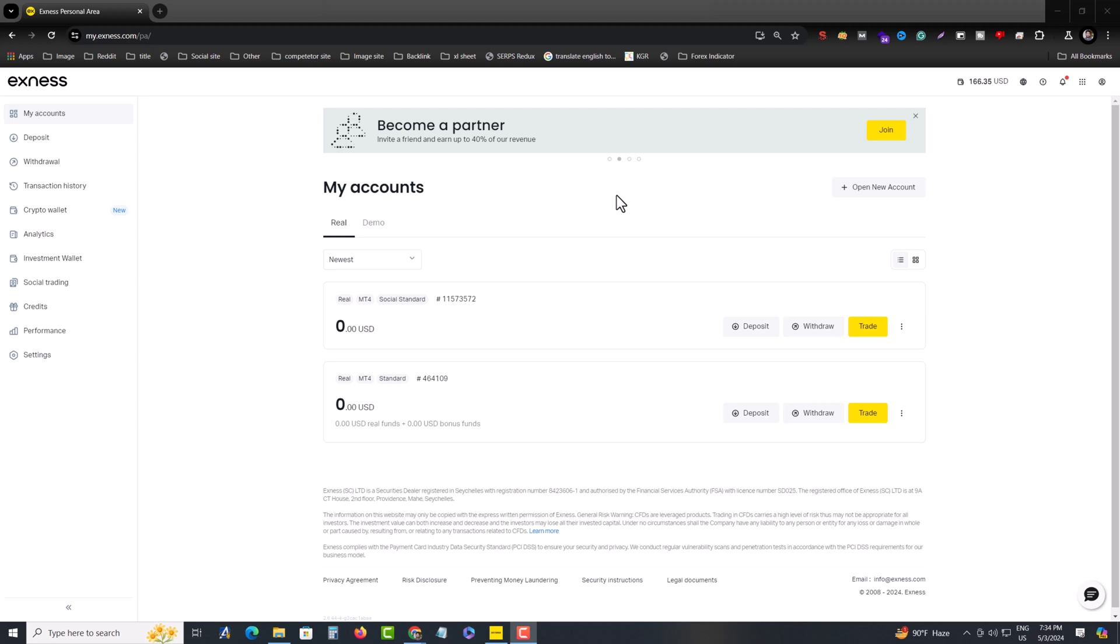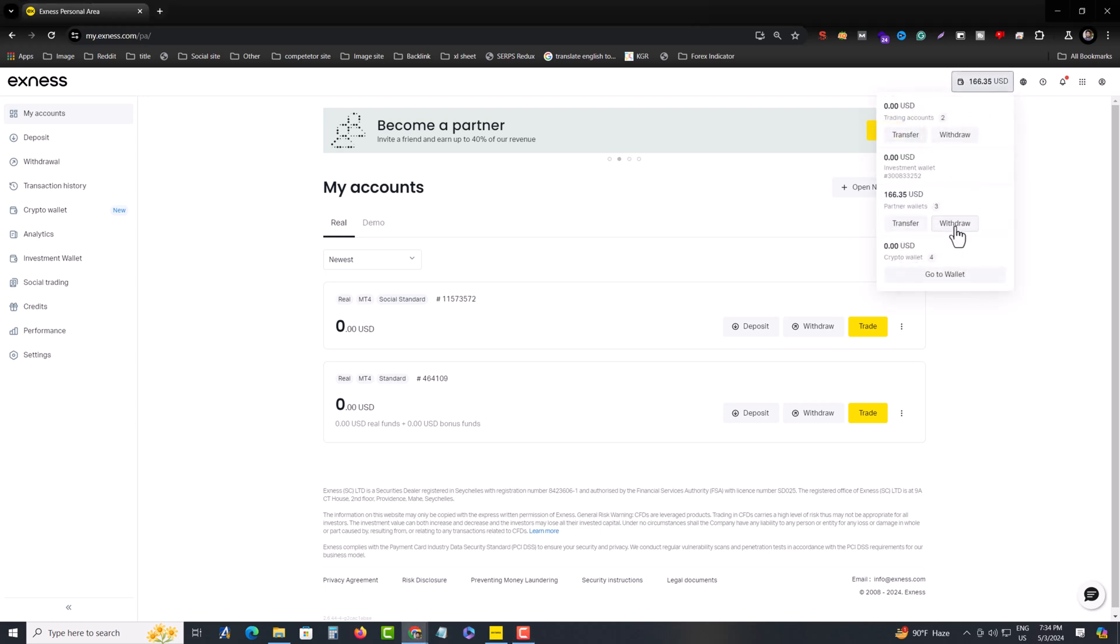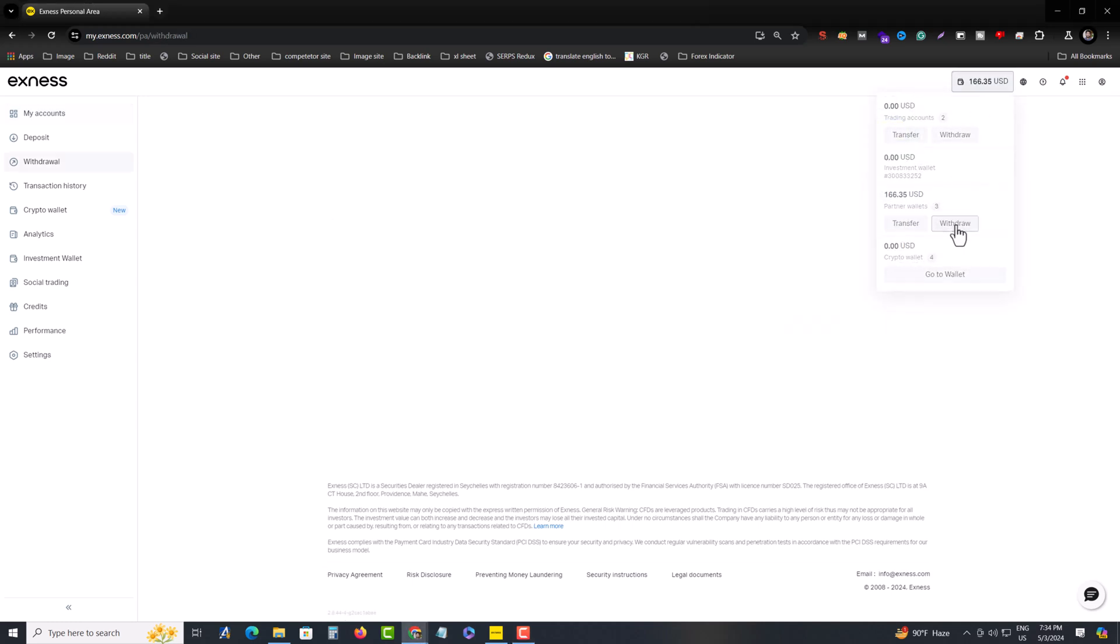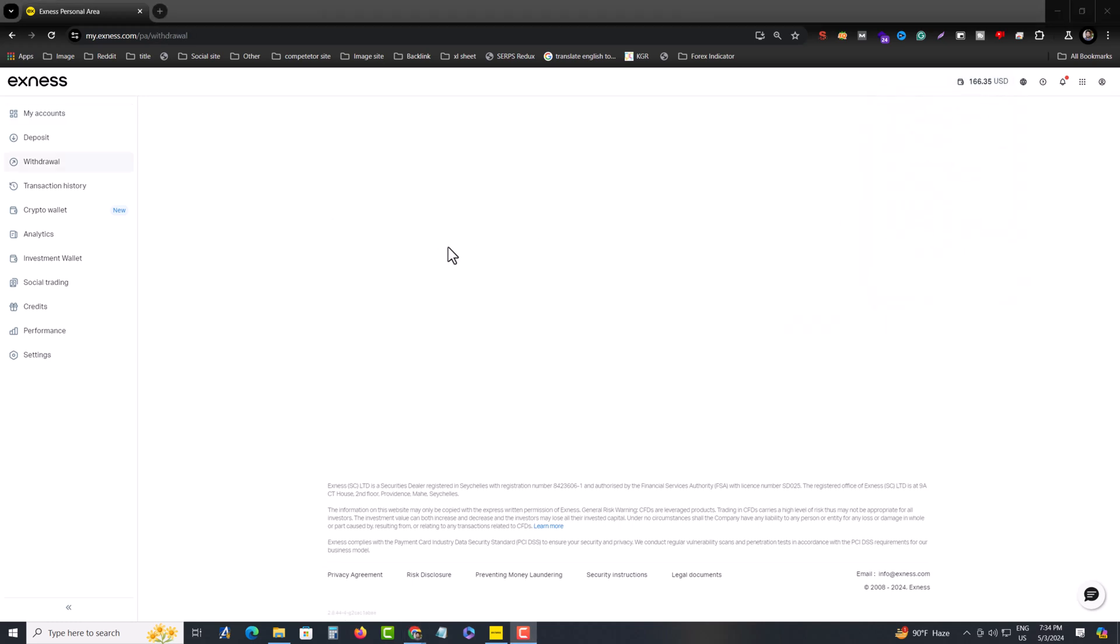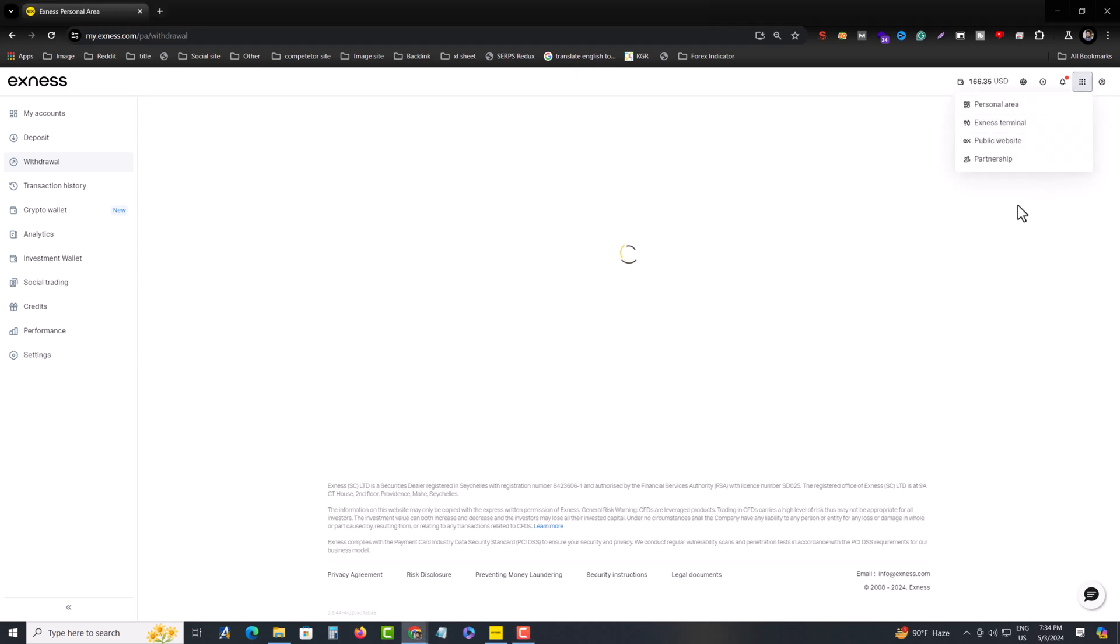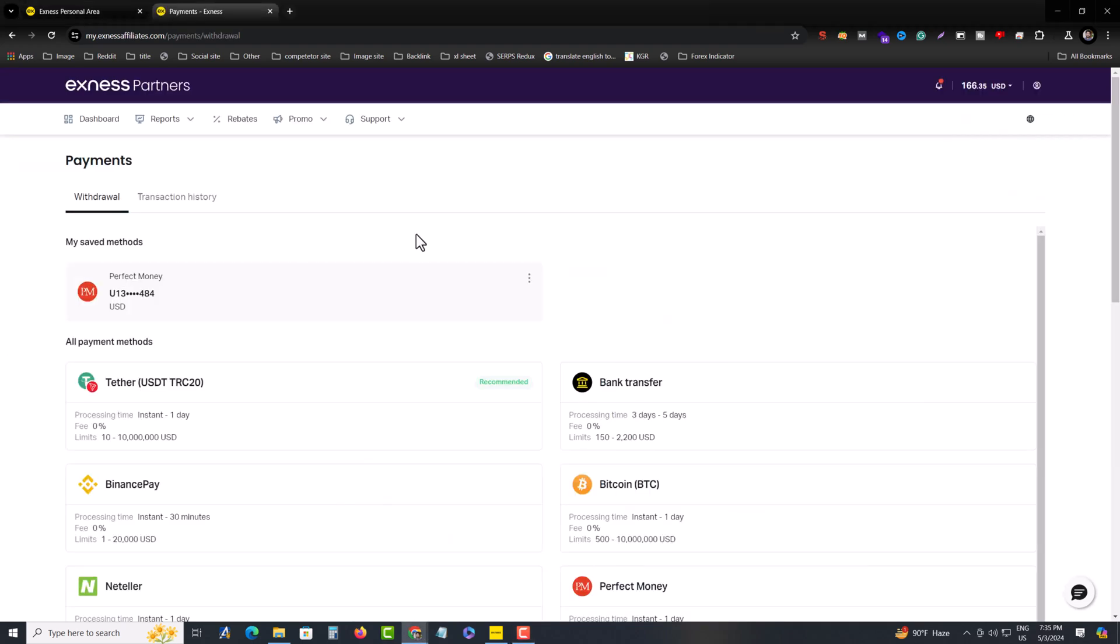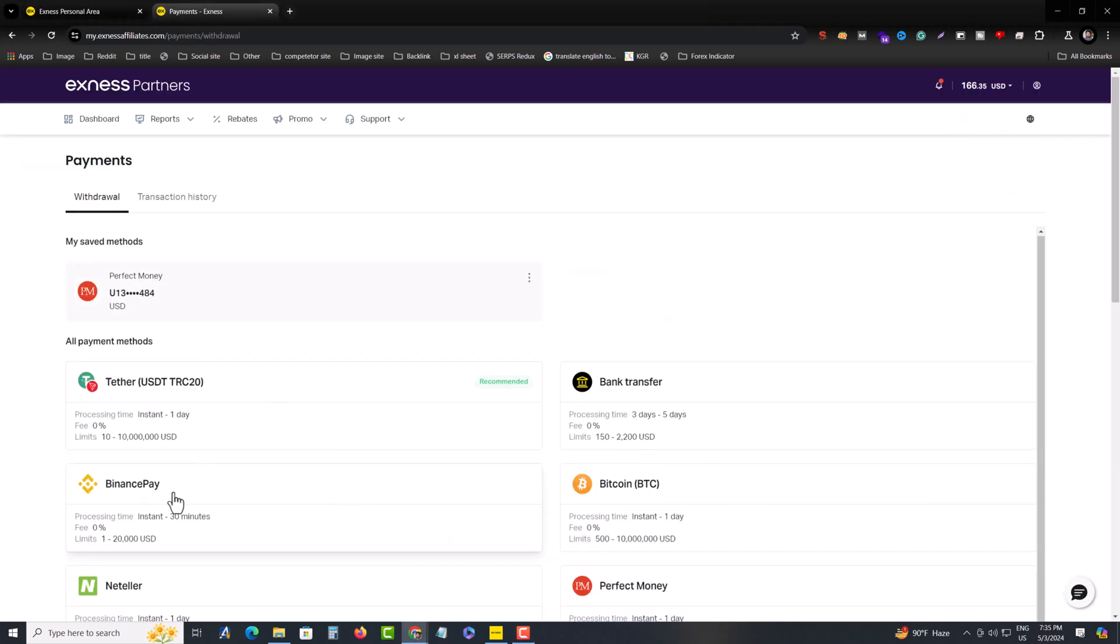So how to withdraw money from your exchange to your Binance. This is my exchange account. Go to your withdraw, press on withdraw. This is my account and then you have to select Binance pay.